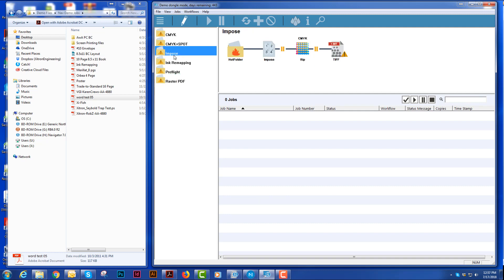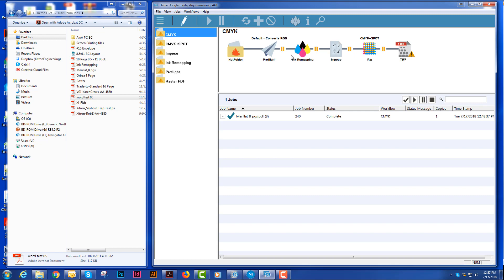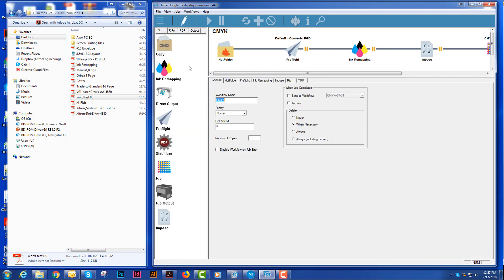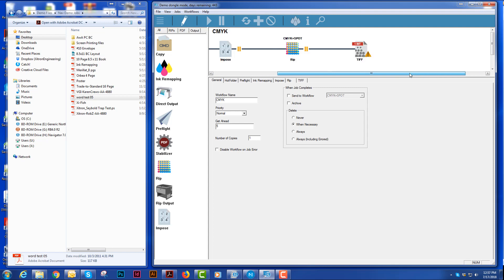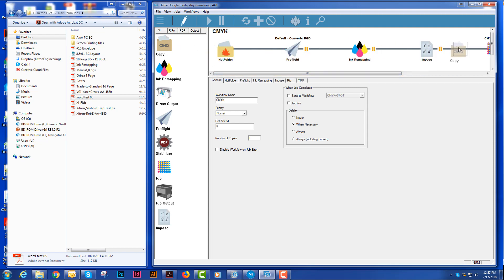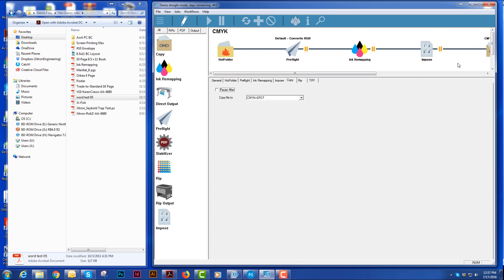We also have the imposition, which I showed you using Impo2, which is a plugin for Acrobat. And then in these different workflows, we can add different pieces of workflows. I can add copies if after I get it imposed, I want to add a copy to a raster PDF.